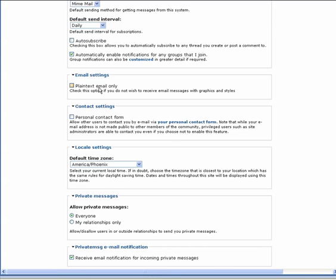The next setting allows you to choose plain text email only. We recommend you leave this unchecked to see how your email system handles the messages from Euphoria. But if you have trouble reading the messages, try checking this box.